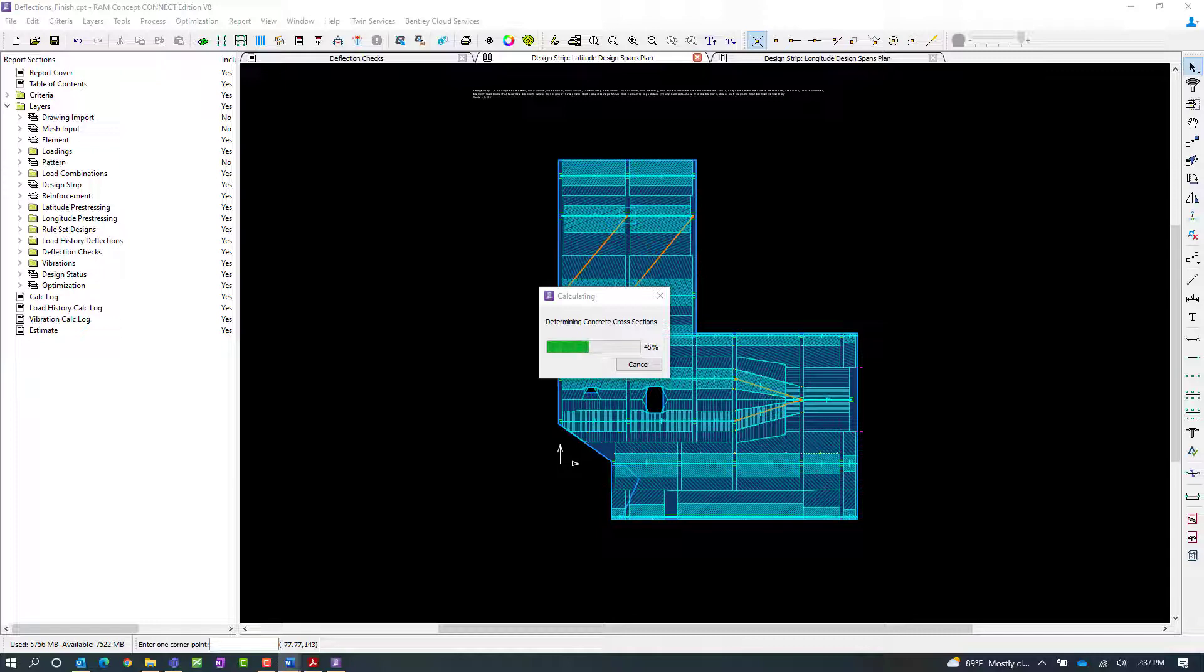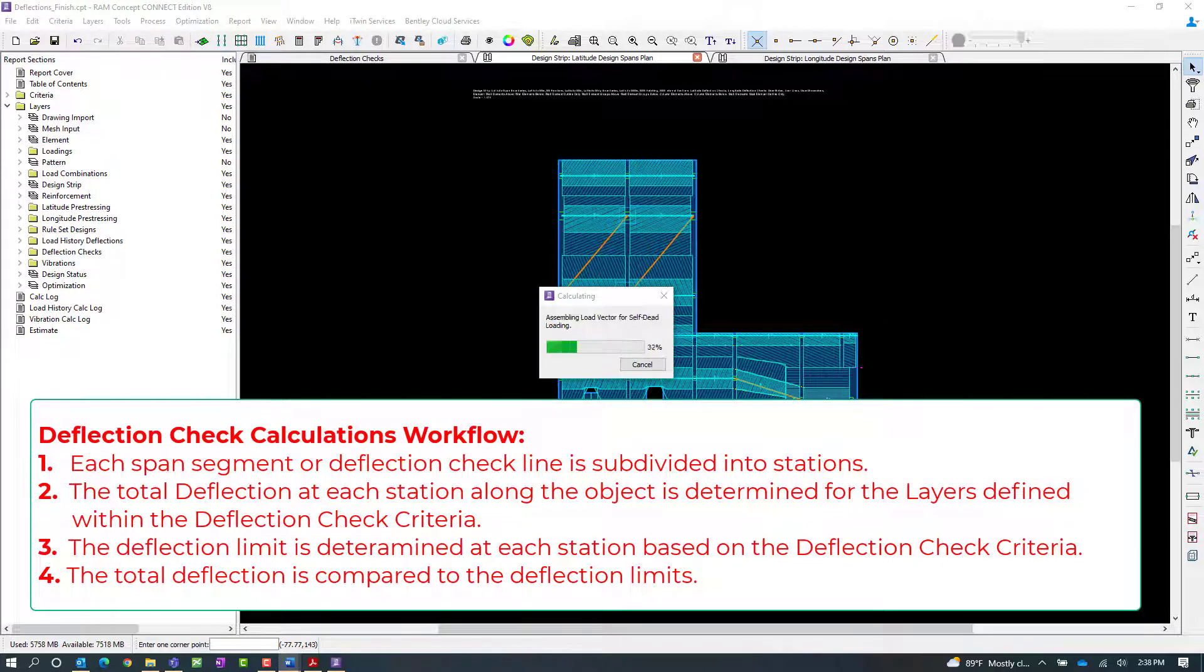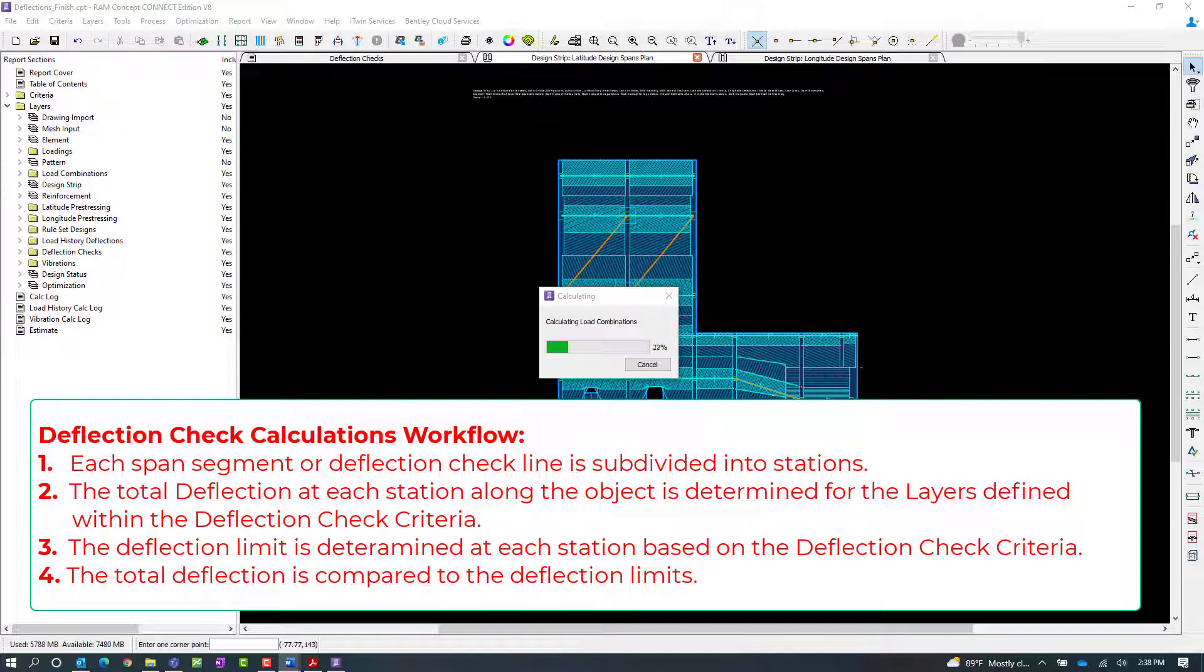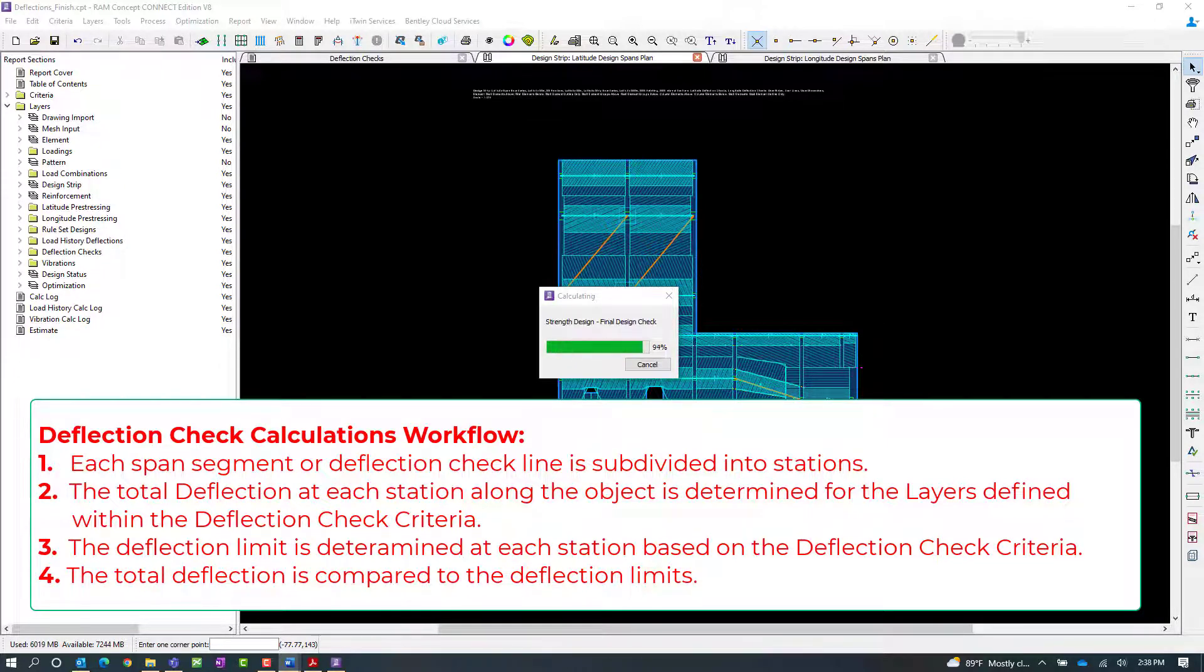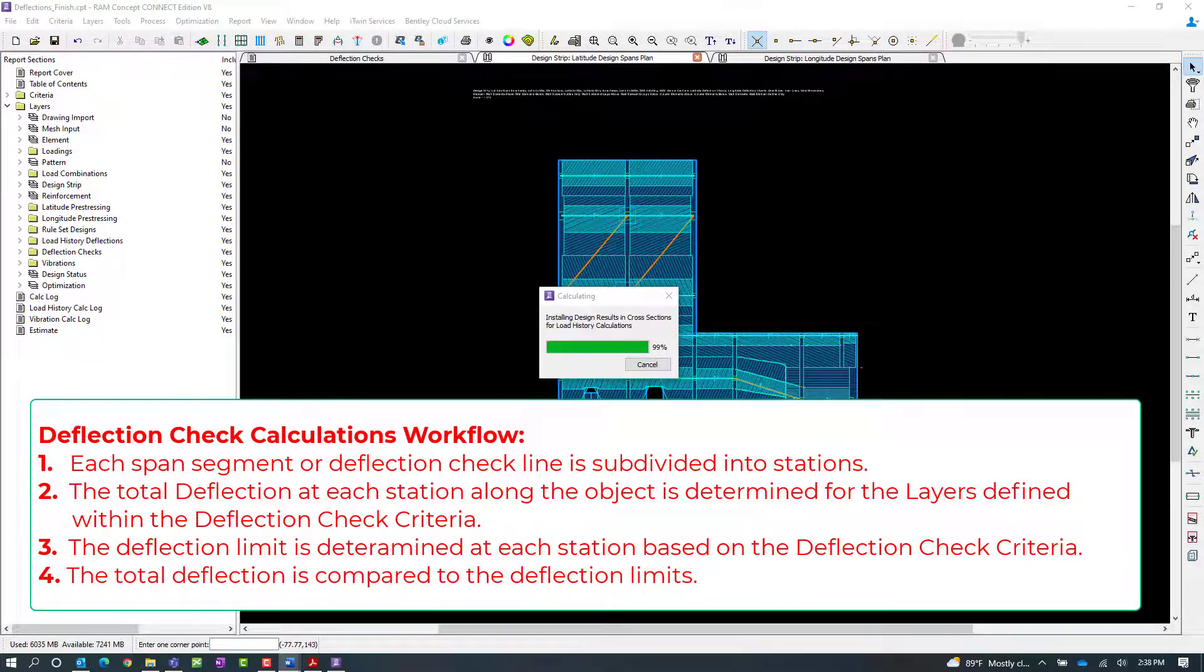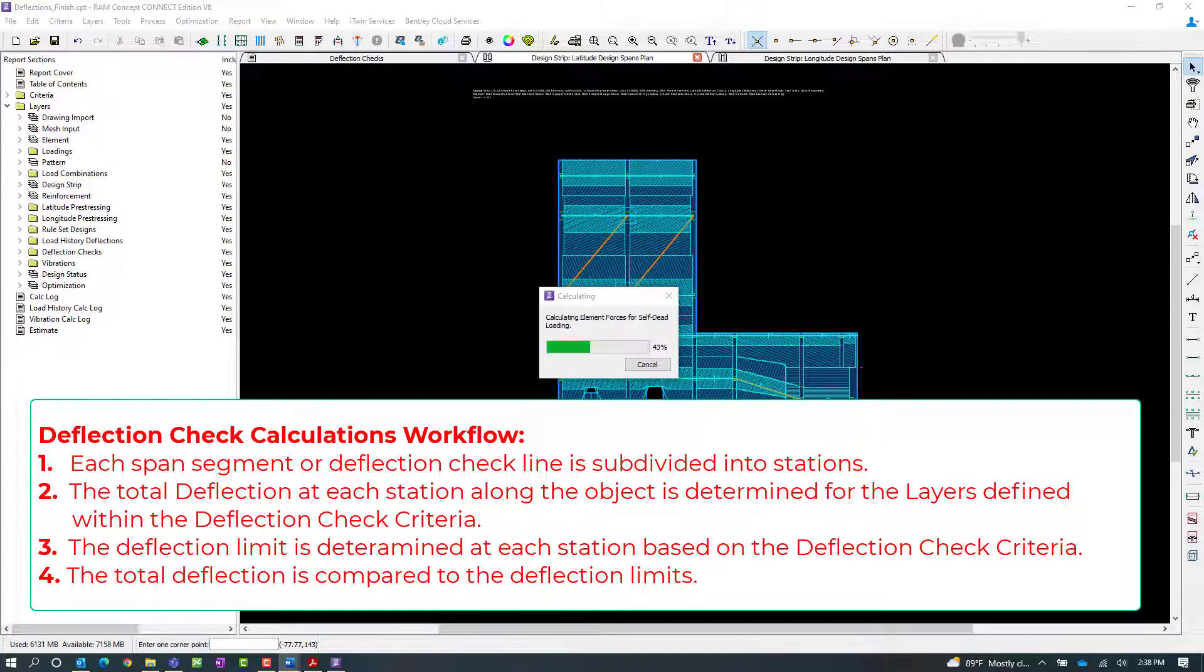The deflections used for the deflection checks will be calculated in a multi-step process by the program. First, each span segment or deflection check line will be subdivided into stations along the object. Next, the total deflection at each station along the object will be determined for the layer or layers defined in the deflection check criteria. Next, a downward and or upward deflection limit will be determined at each station based on the user defined deflection check criteria.